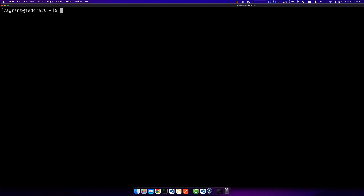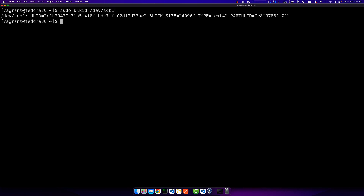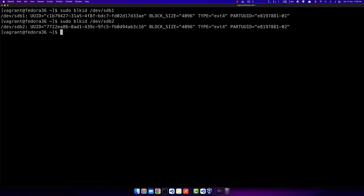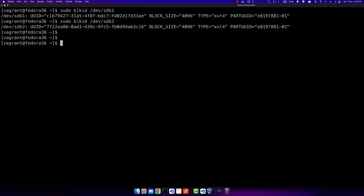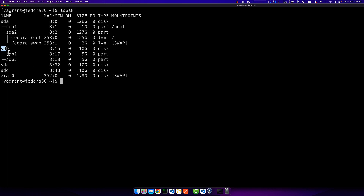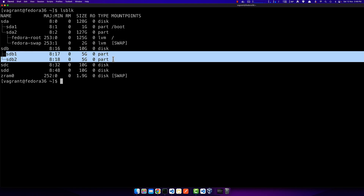Now I can use sudo blkid /dev/sdb1 — 'blkid' stands for block ID. It shows me the UUID of this partition, the block size, and the type is ext4. The same goes for sdb2: it has its own unique UUID and also has ext4 on it. Running lsblk one more time confirms sdb with its two partitions, both formatted with ext4.